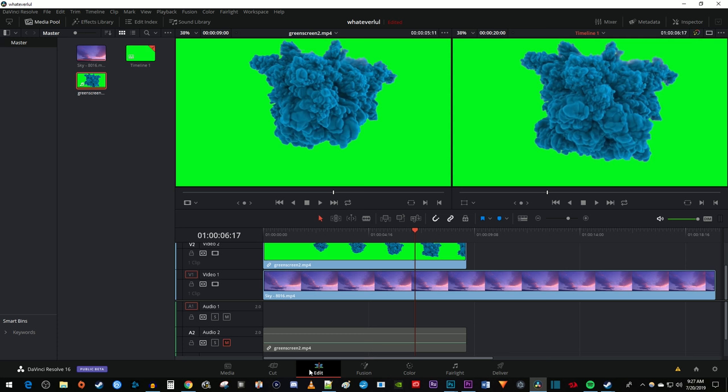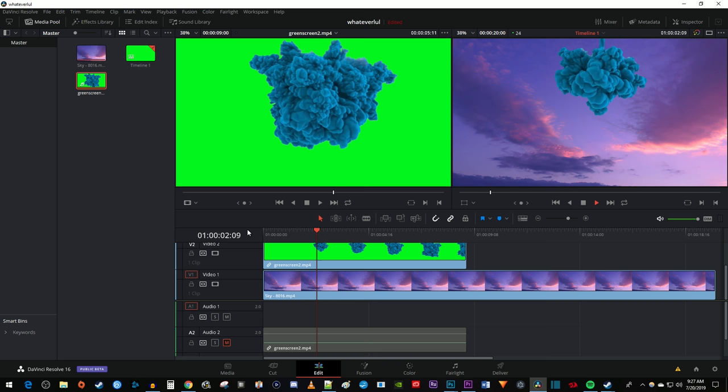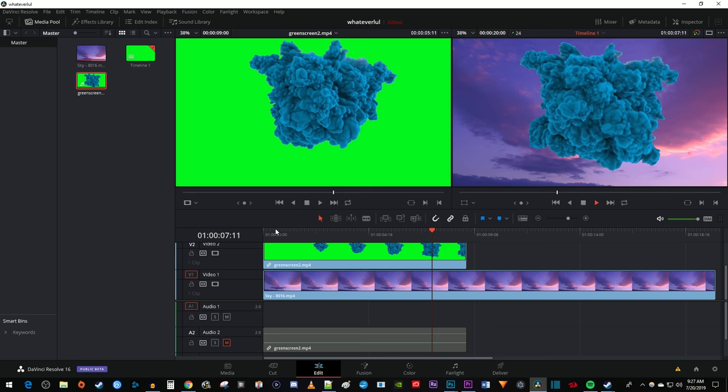Now when I go back to my Edit tab and play this back, I have a nice looking green screen video of this smoke overlaid on my cloud video. And that's it for this tutorial. Thanks for watching and see you next time.